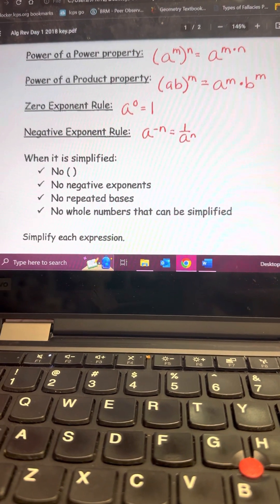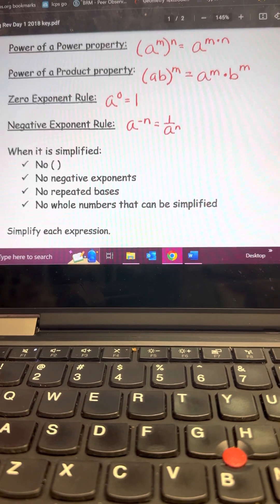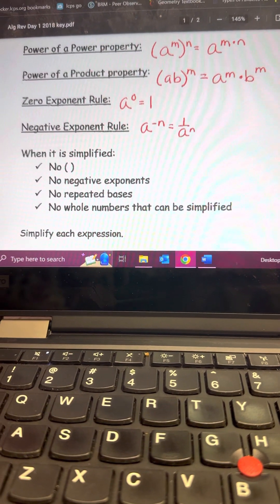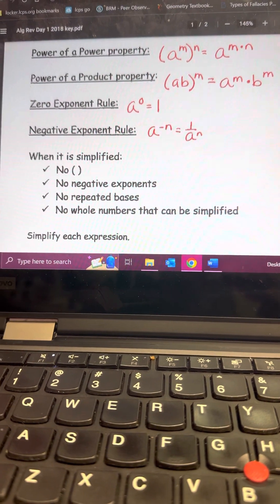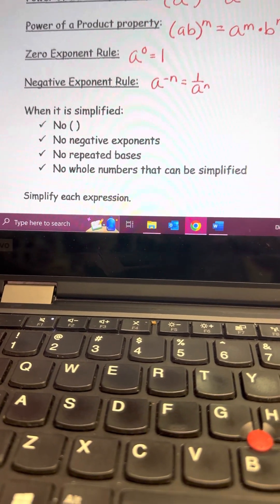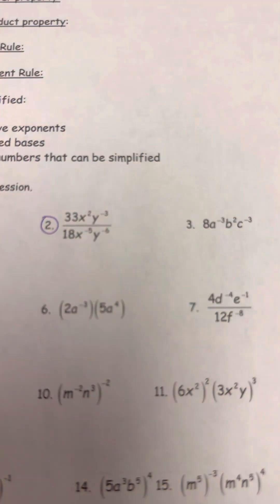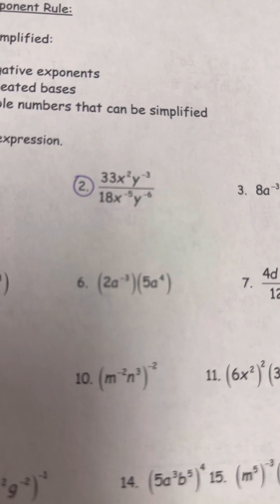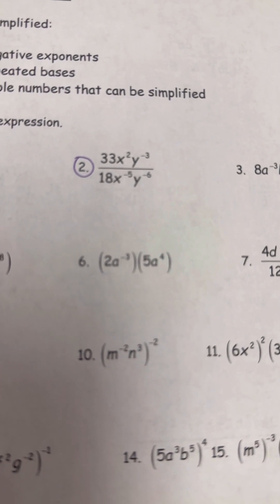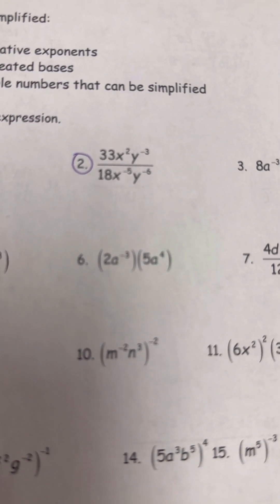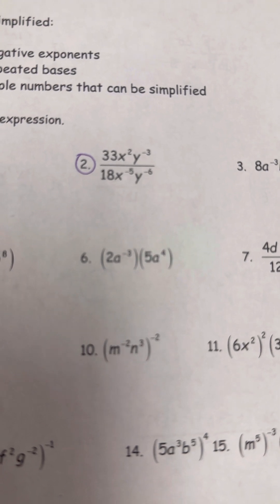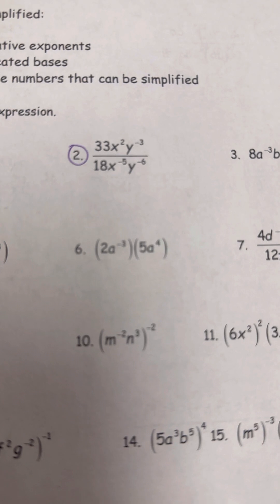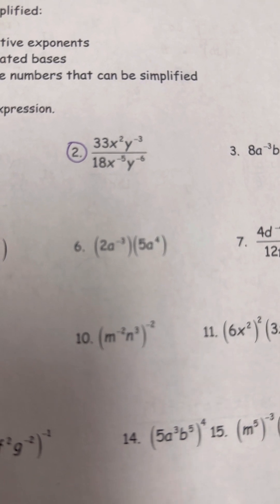I selected some problems to go over. In class I'd let you pick the ones that look hard; we'll do some problems together and the rest is homework. The first one I selected is number two. It's not simplified because I see 33 over 18 — that can be reduced — and I see repeated bases and negative exponents. You can simplify in several different orders.